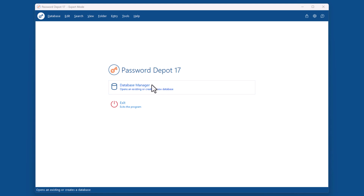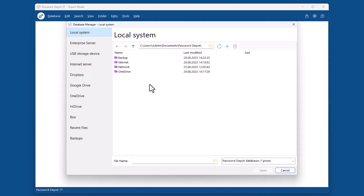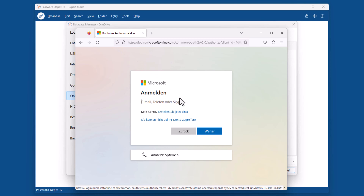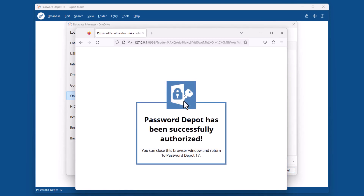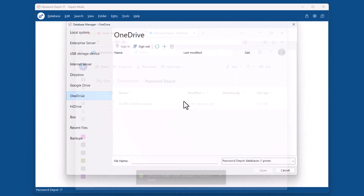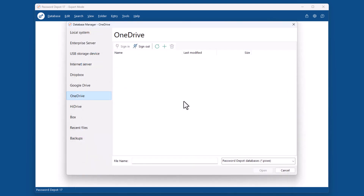Click on Database Manager, then on the cloud service you would like to use. Enter your credentials to log in. Now open the services website in your browser, find the Password Depot folder that was created automatically, and copy your database to it. Once you are done, click on Refresh and finally open your database.